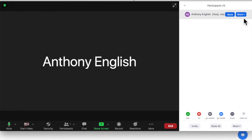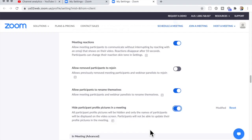But what if you don't have the profile picture as an option? It just says rename. So that's probably because the host has set an option in their preferences to hide participant profile pictures in a meeting.